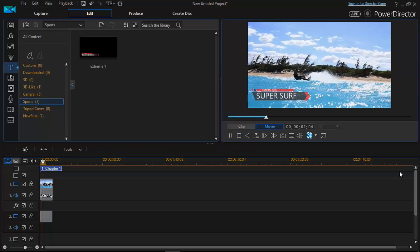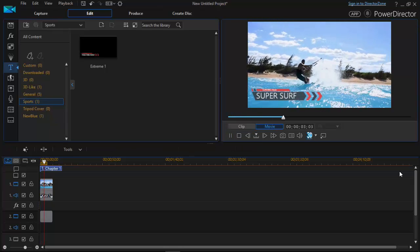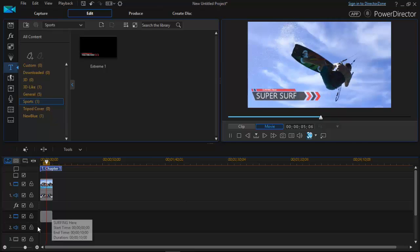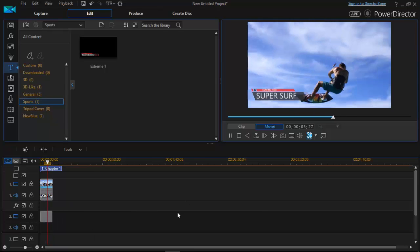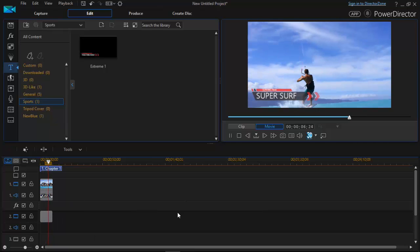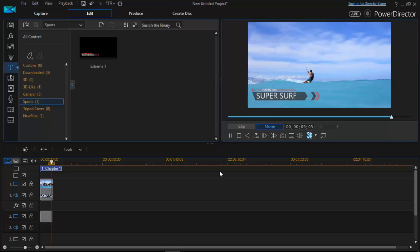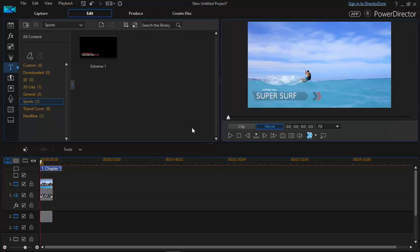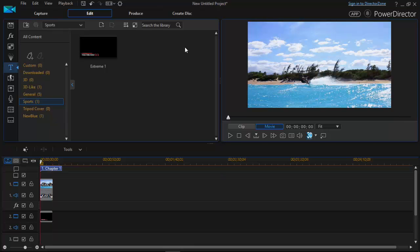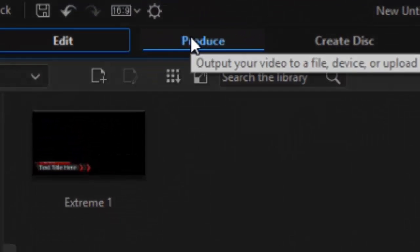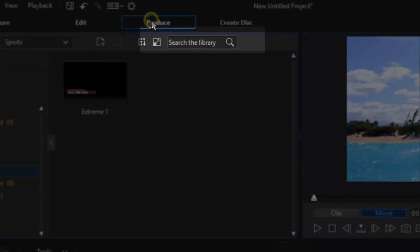As you can see here we have successfully added the title to your clip. So now let's move on to the next step. That's the producing step. So click on produce option.